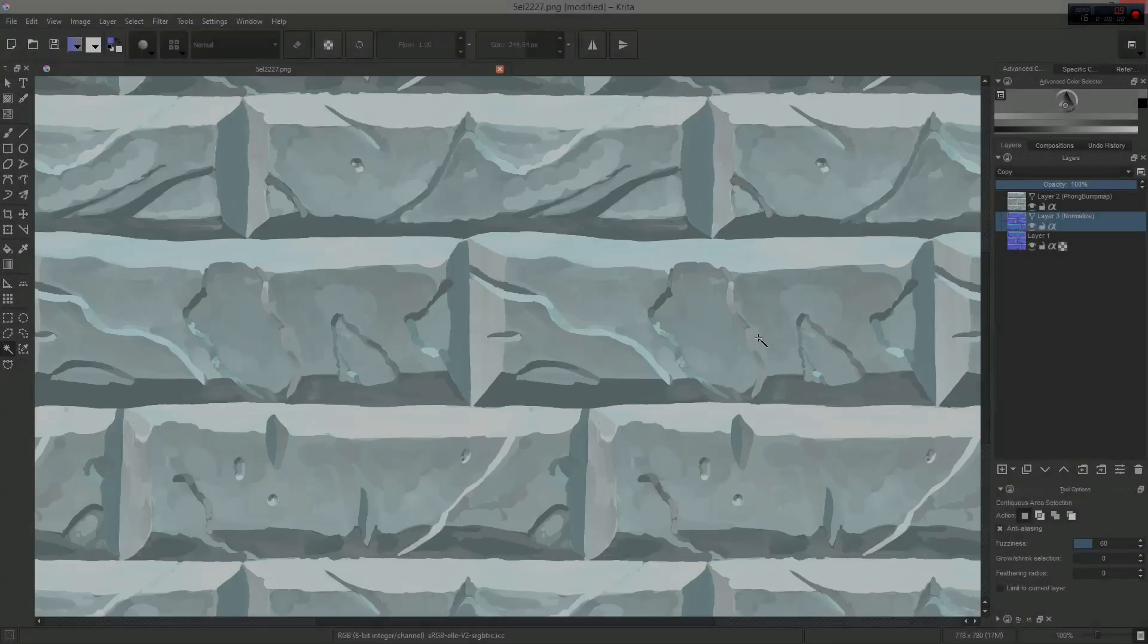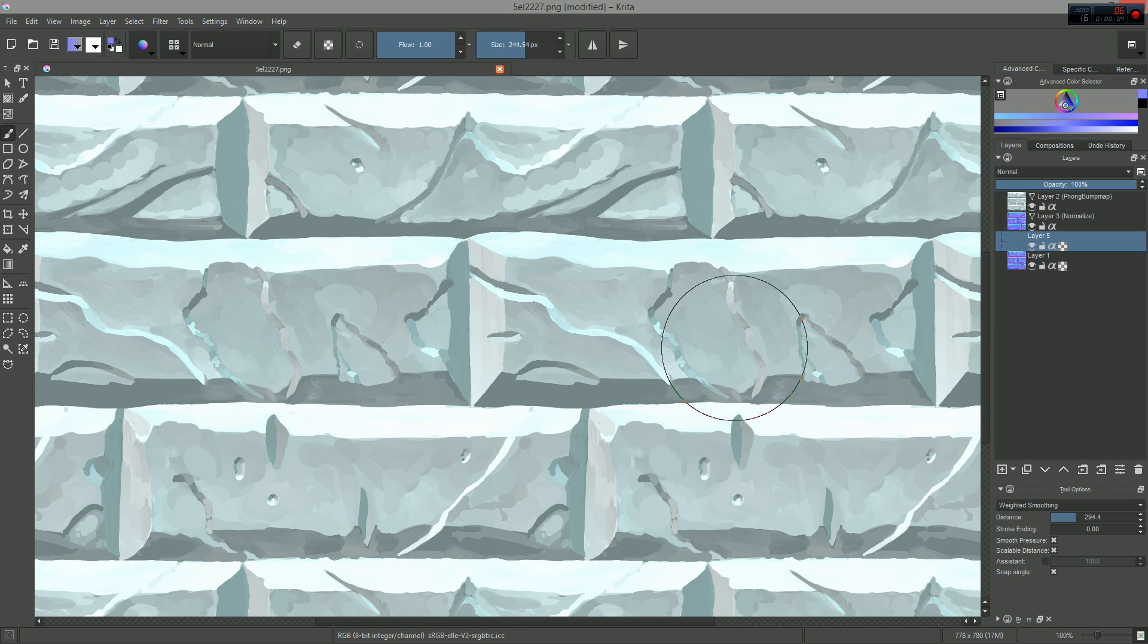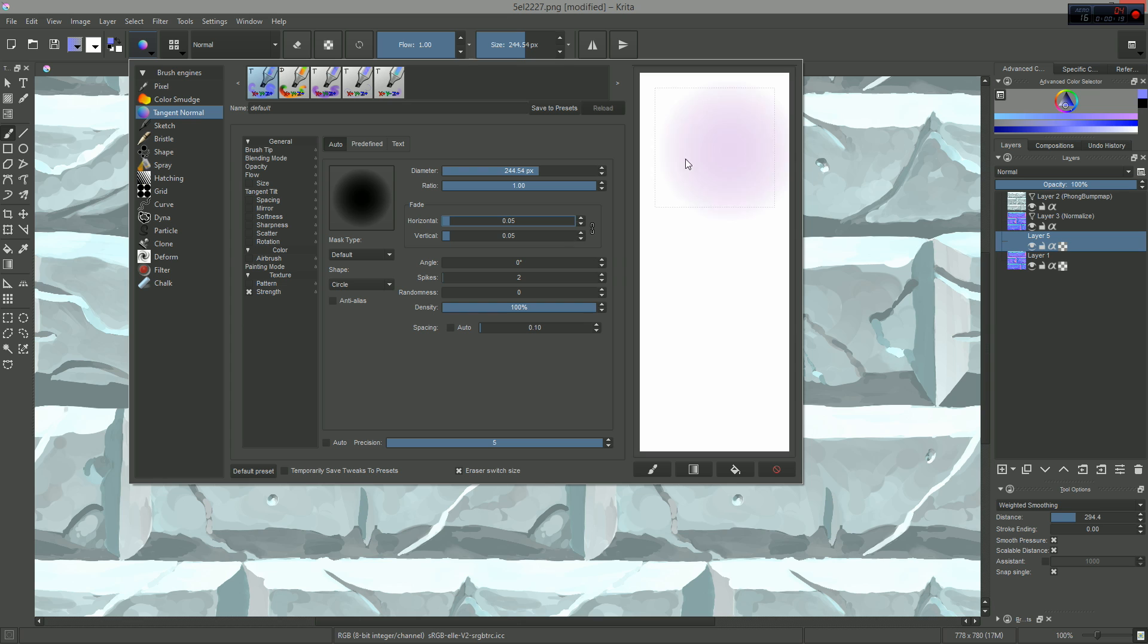Let us now talk about concrete techniques you can use to take the most out of this tool. First, you can use a soft brush tip to add curvature to your existing normal map data. You just have to pick the basic tangent normal brush and lower its fade value to make it a bit more blurry.